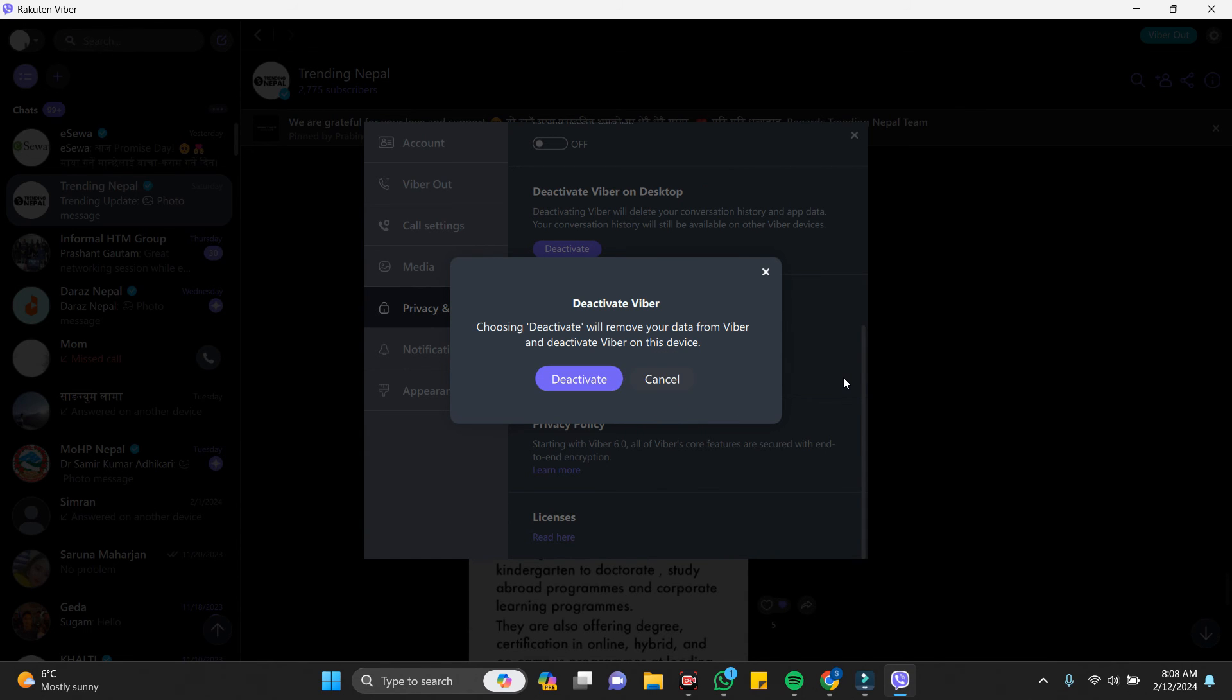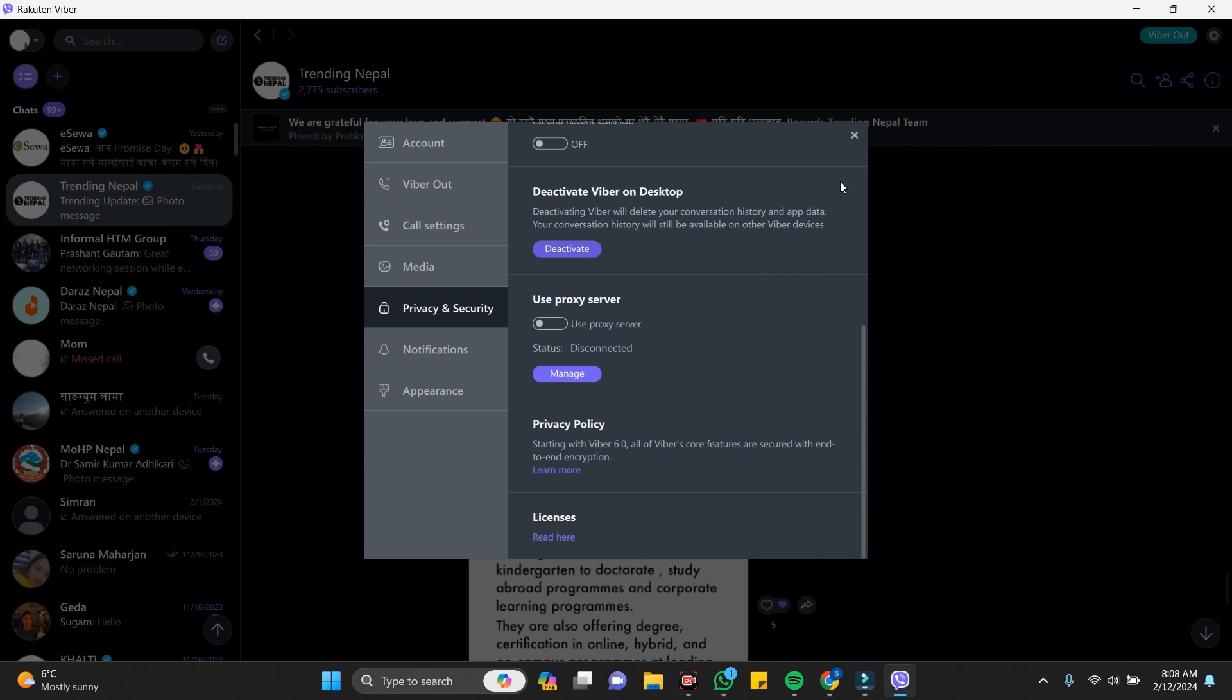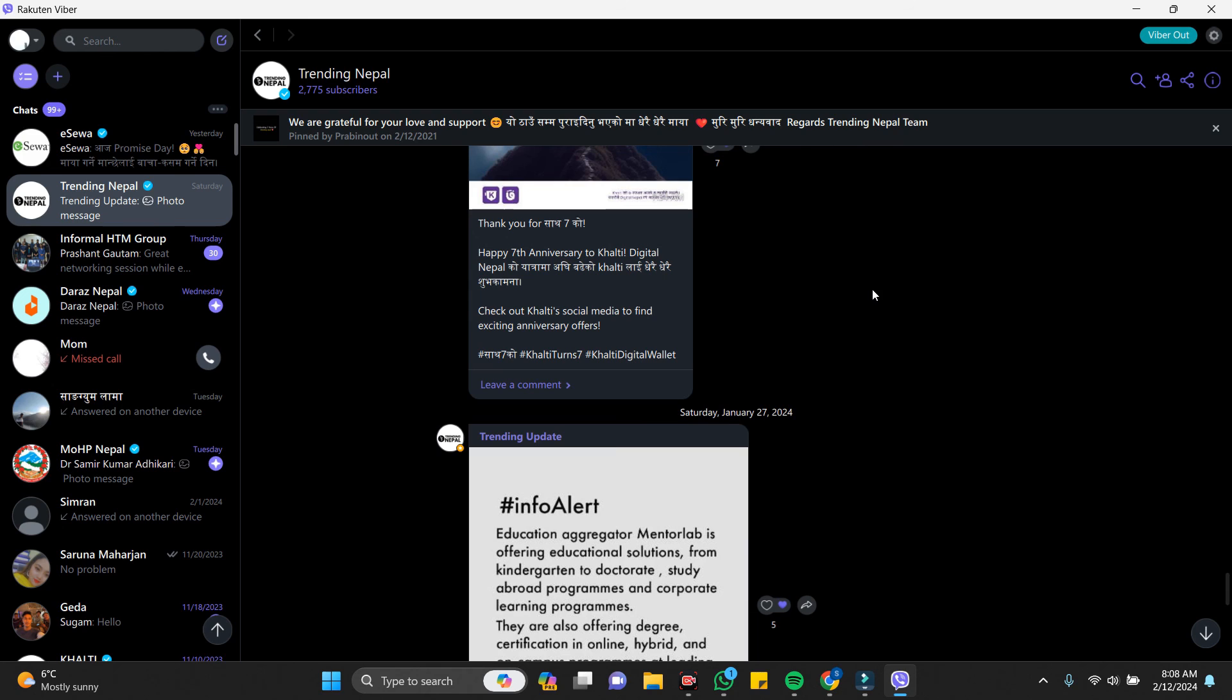In this way you can just log out from PC or any device.